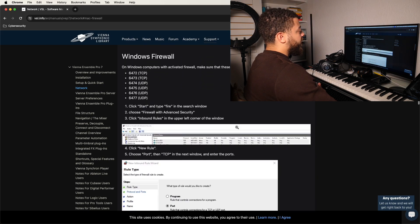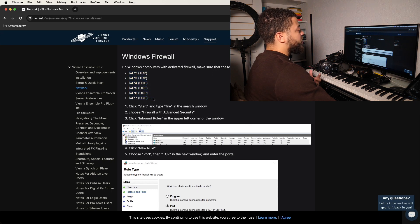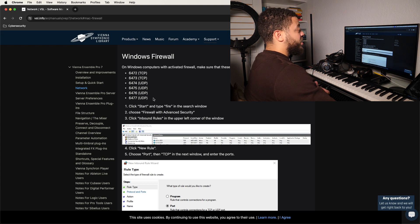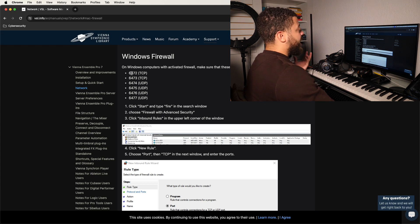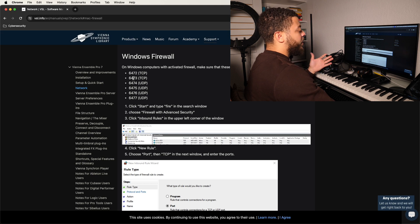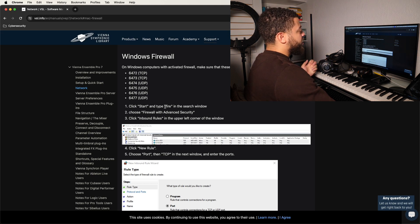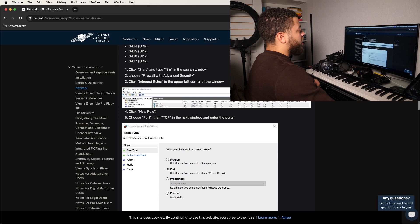Now we're going to go down to Windows Firewall, and here it says they want you to activate specific ports. These ports are the ones specifically that Vienna is using — generally there's nothing going through these ports so it's going to be a clear path for Vienna to send signal through. We're going to take a look at these ports and follow along.